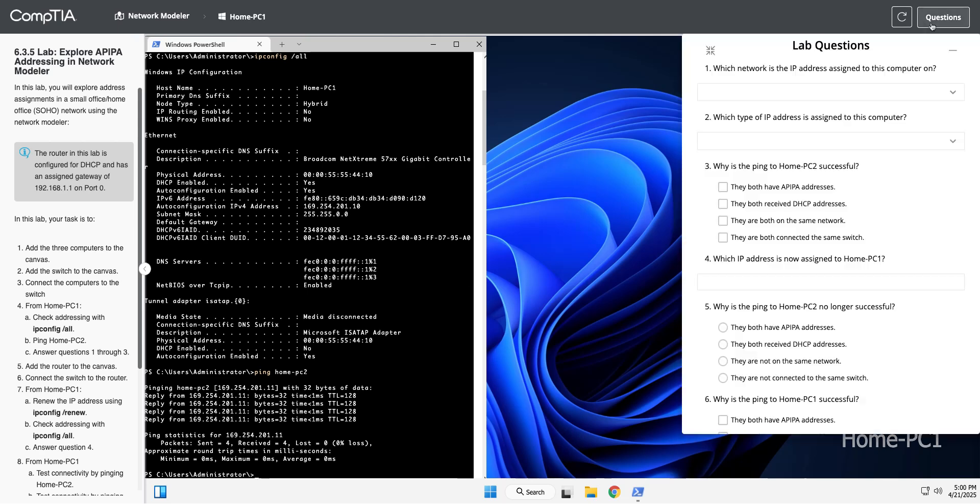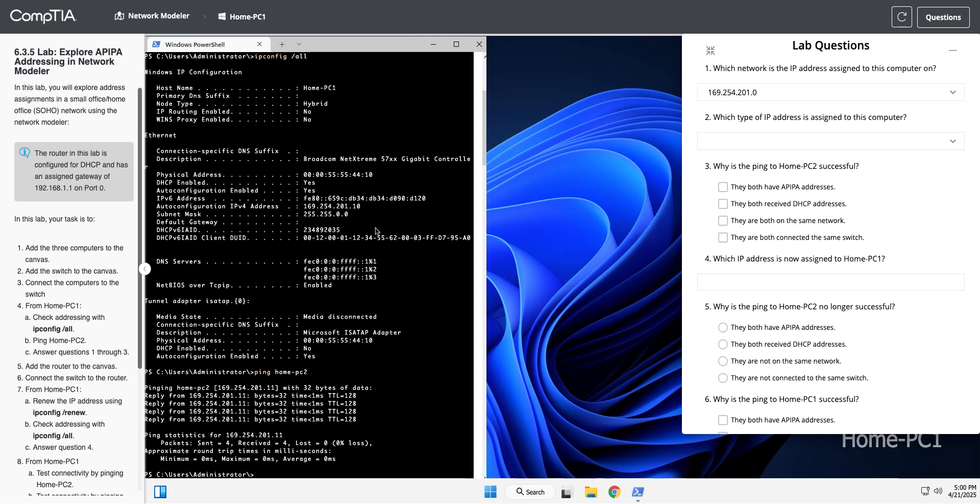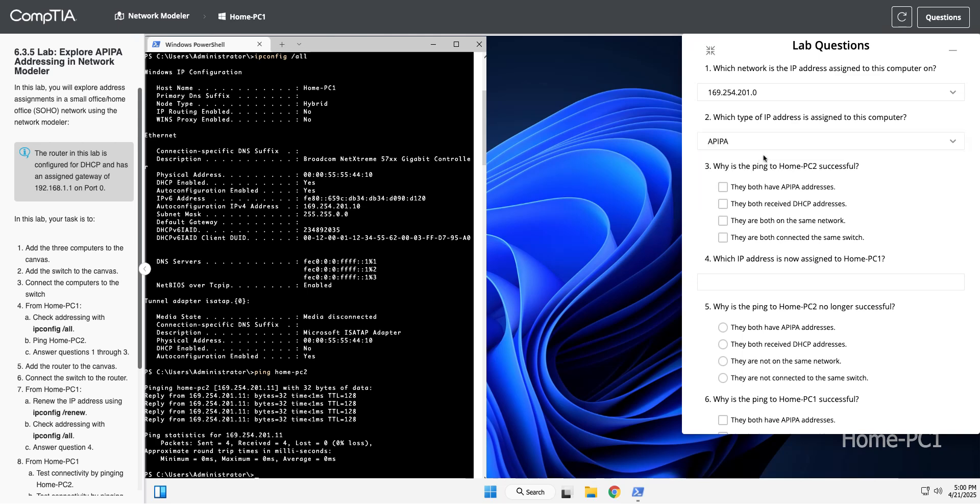So let's answer our questions. Which network is this assigned to? It's 169.254.201. We know it's 201 because we're seeing that right there with our 7.0 mask of 255. This is an APIPA address. We know that because 169.254 is reserved for APIPA. And why was it successful? They both have APIPA addresses. They're both on the same network because they're both APIPA and are both connected to the same switch.